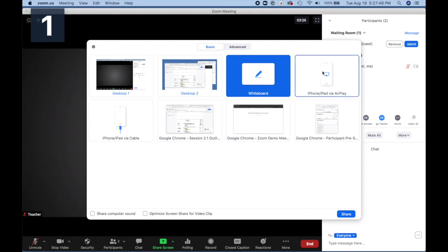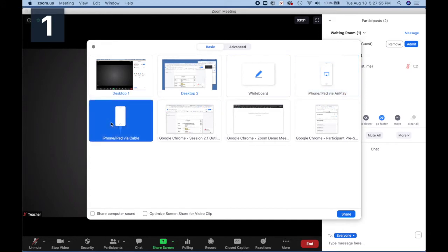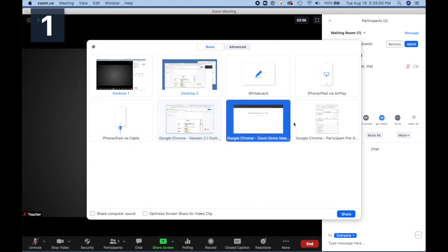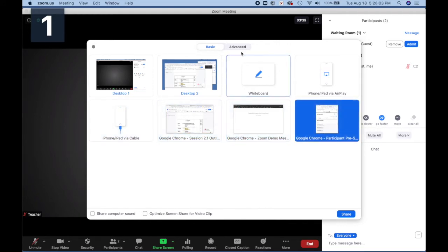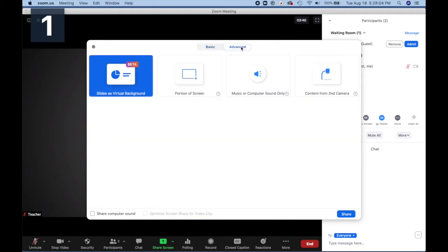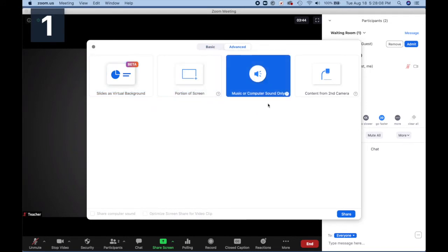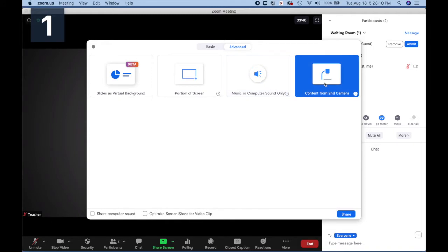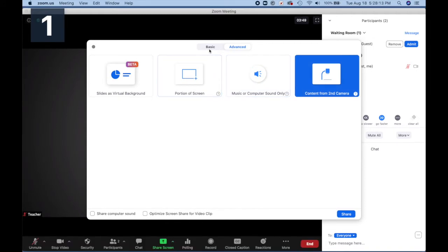There's also whiteboard, iPhone and iPad via AirPlay, which is wireless and works on Windows and Mac, and iPhone and iPad via cable, which only works on Mac. Then you can choose from any open applications or windows that you have. Under the advanced tab, you also have slides as virtual backgrounds, portion of the screen, music or computer sound only, and content from a second camera like a document camera.